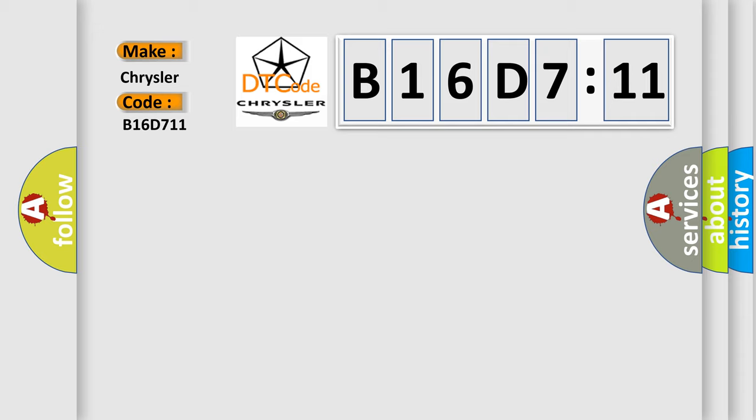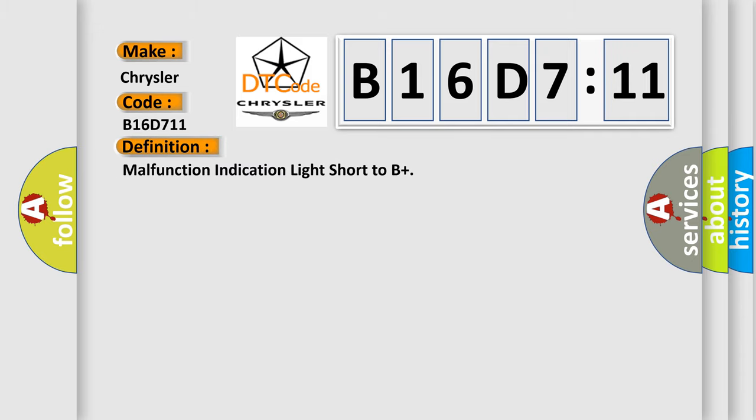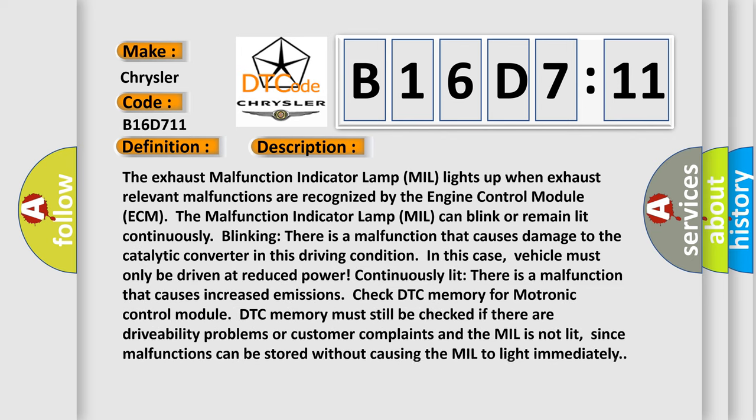The basic definition is malfunction indication light short to B+. And now this is a short description of this DTC code.